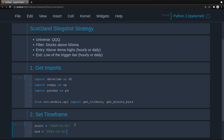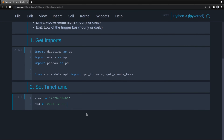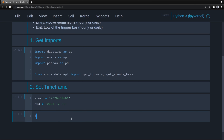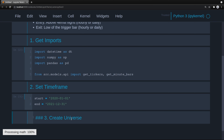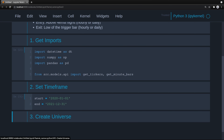I know that QQQ's been on a tear here, so you're going to want to test this over multiple time frames. But the idea here with the vectorized backtest, you just get an idea of whether this setup works. It's a pullback setup, so it does. Now let's create the universe.